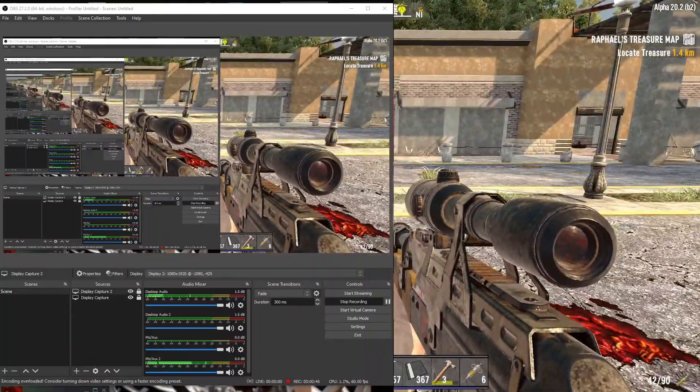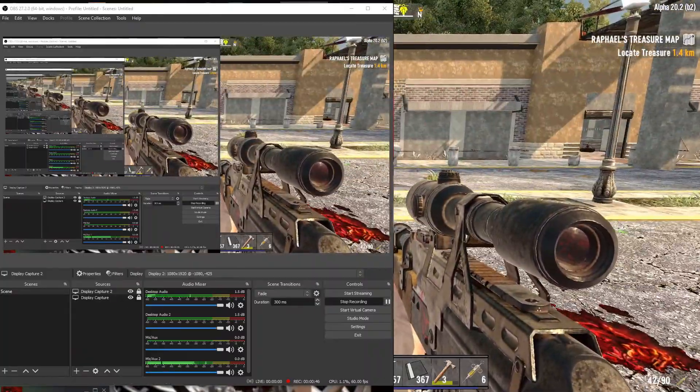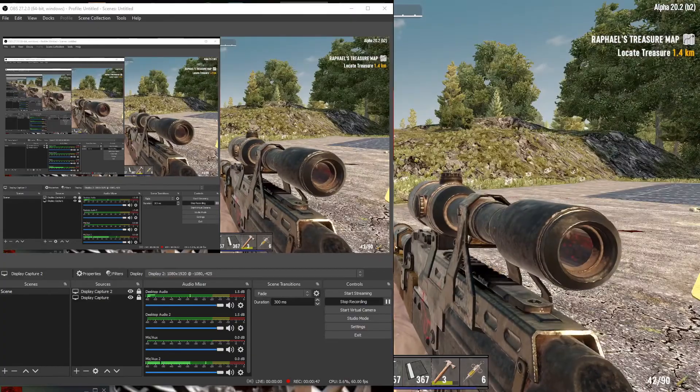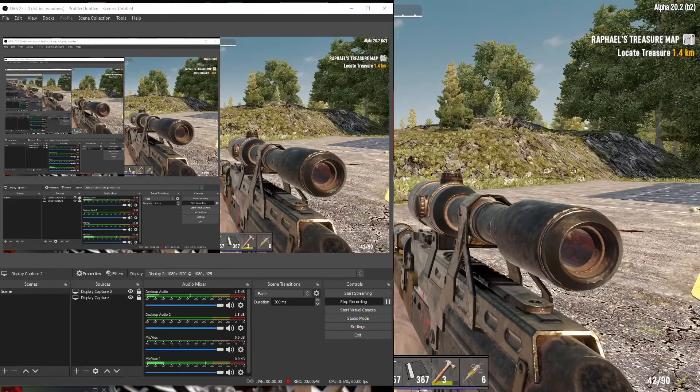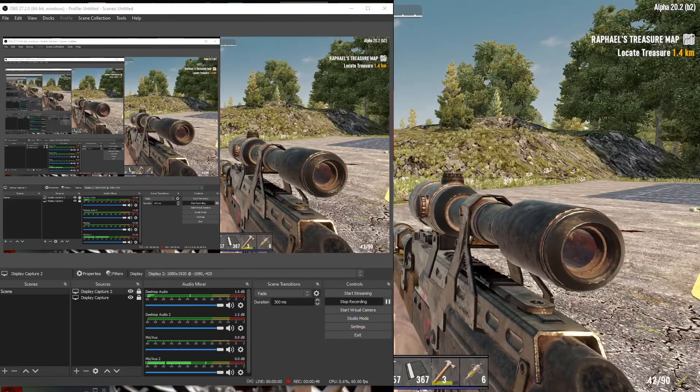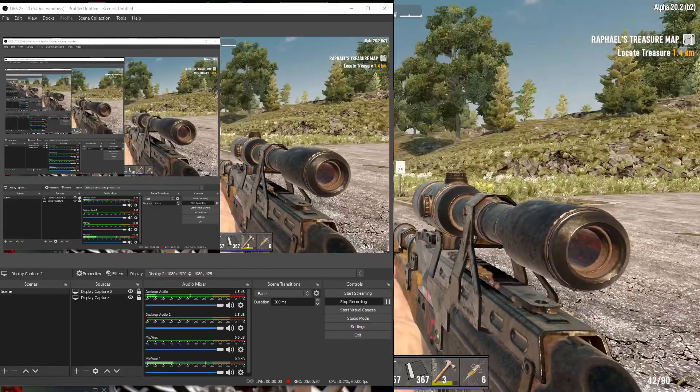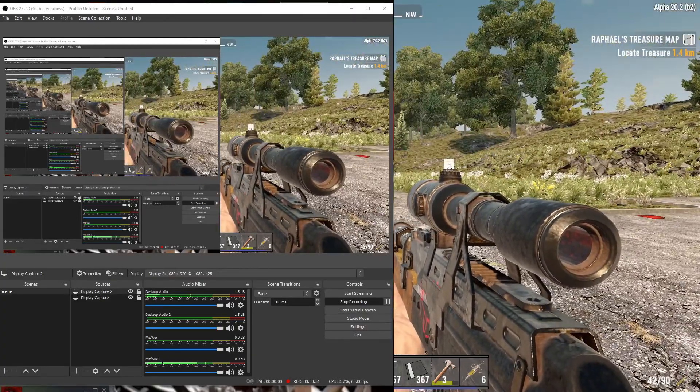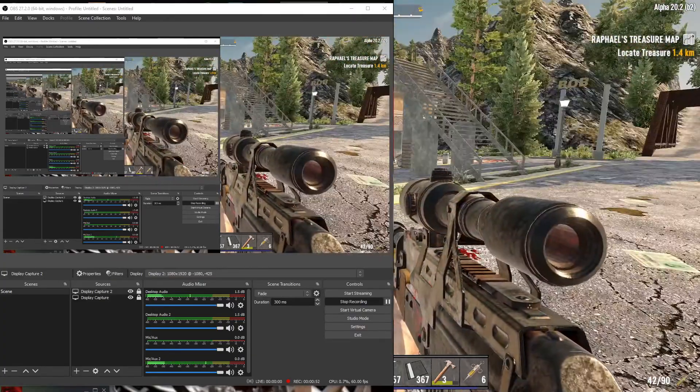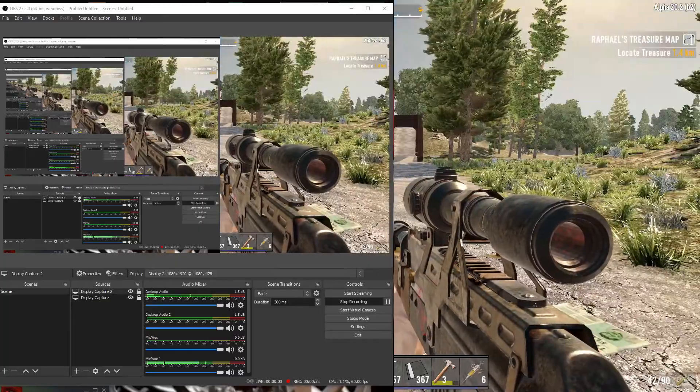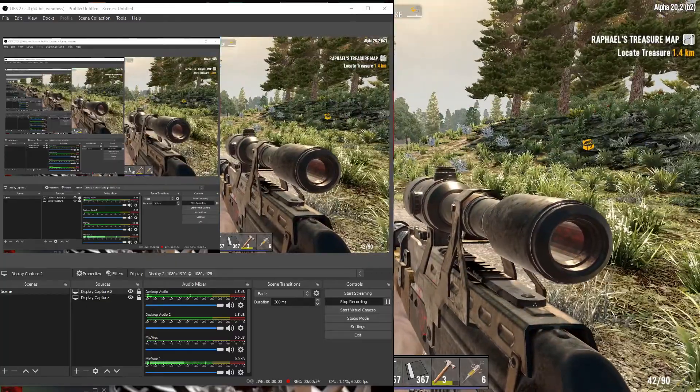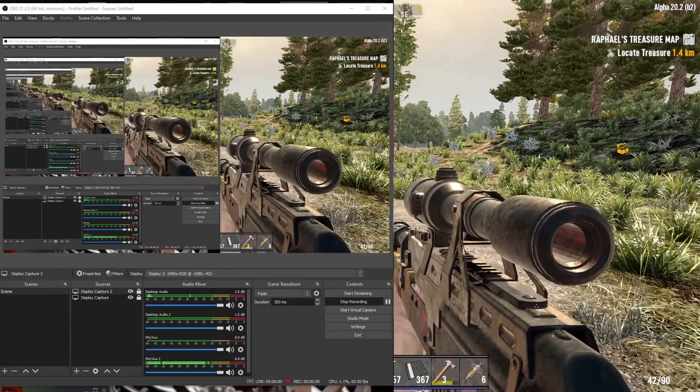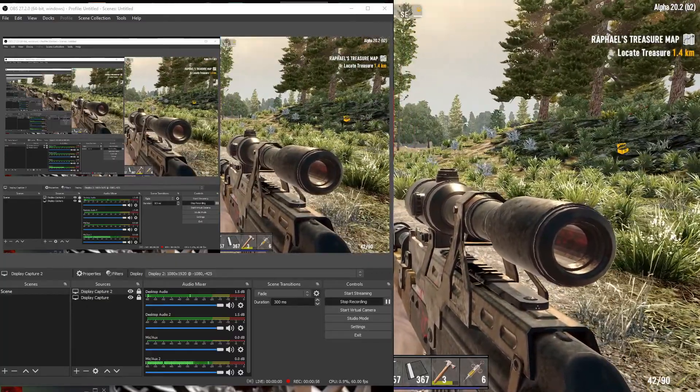OBS is actually lying. It's not an encoder overload. OBS doesn't know what it is so it's throwing up a random message. Now what I found is I've had this problem now for years.